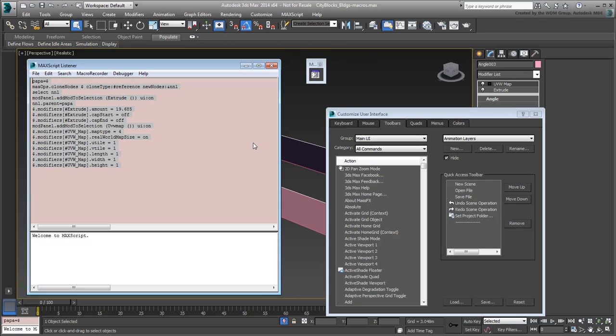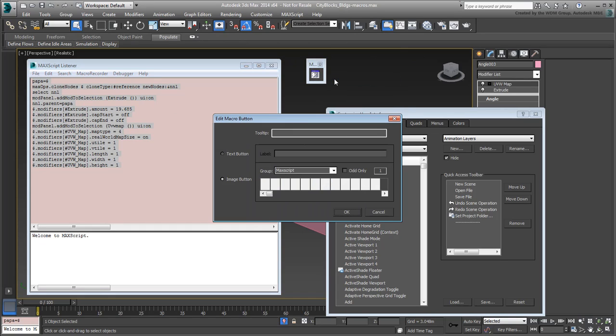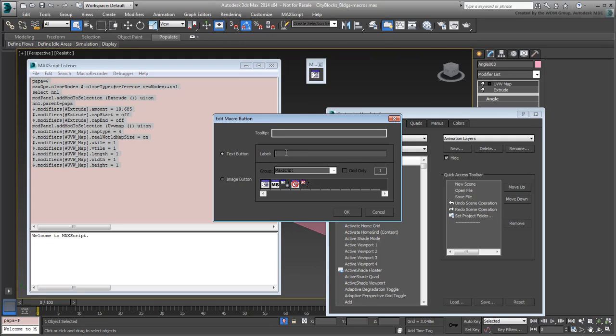A new button is created and you can control its appearance with a right-click. Use the Text button option and give it a label such as Create Floor and then click OK.